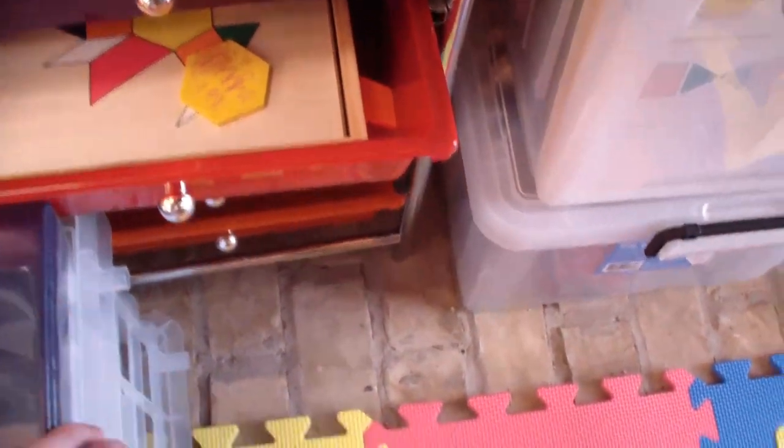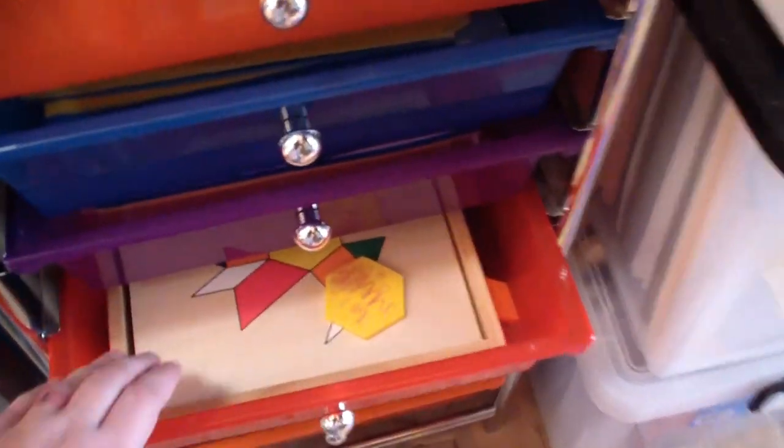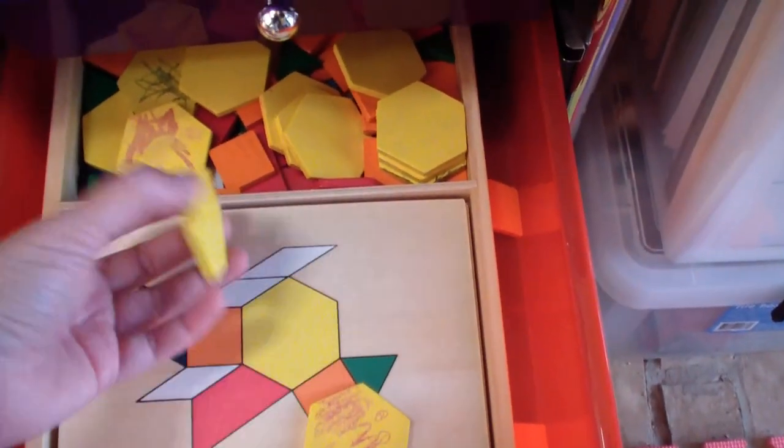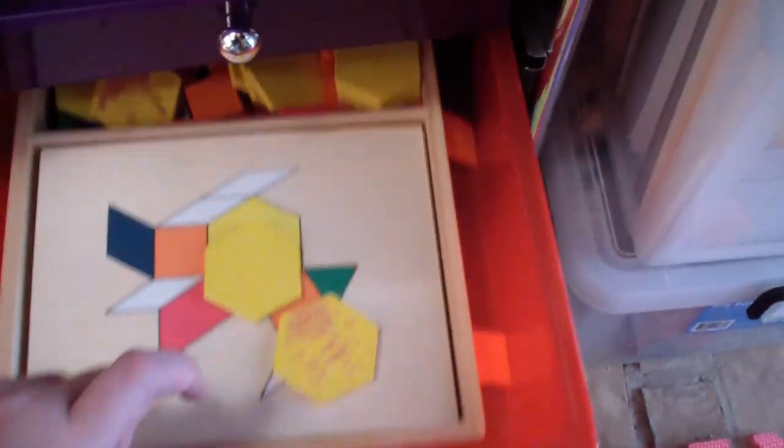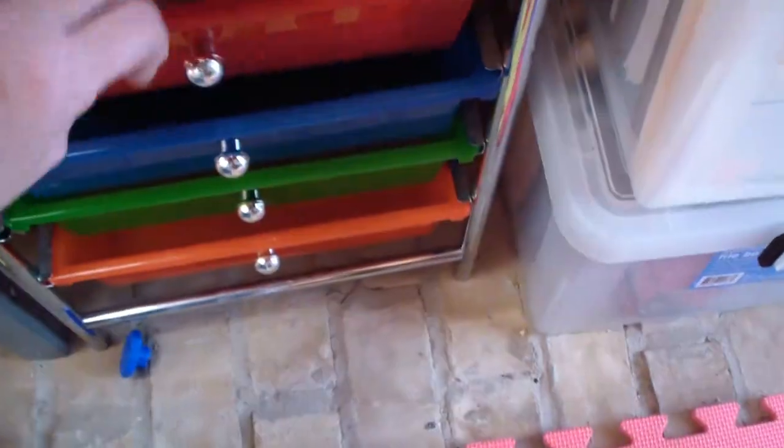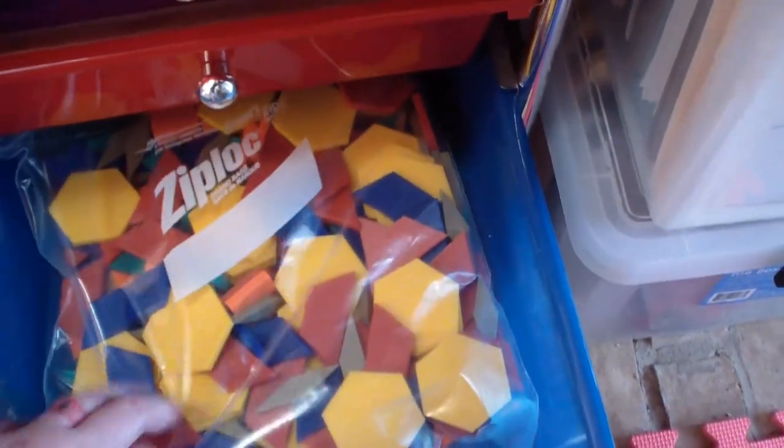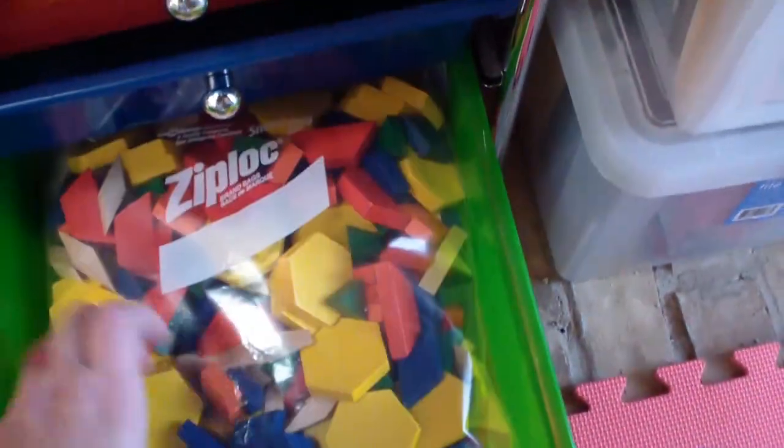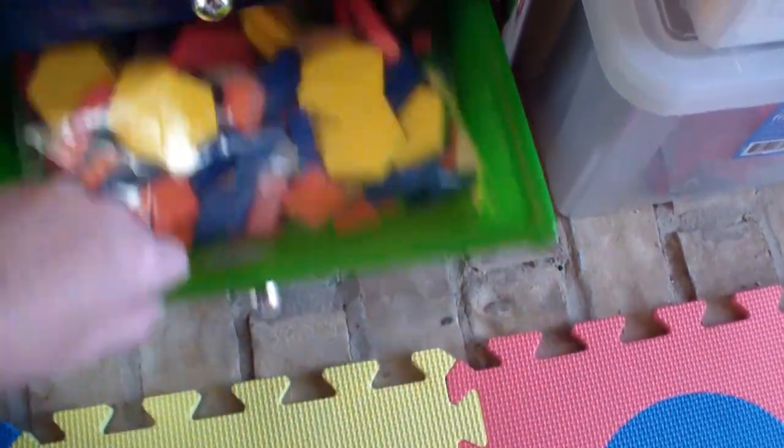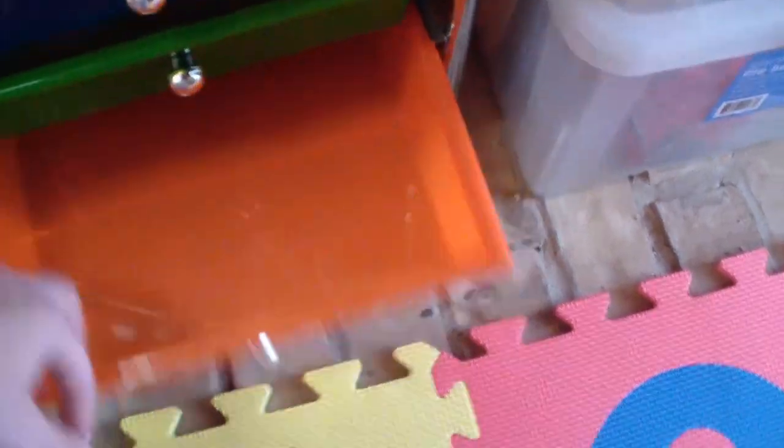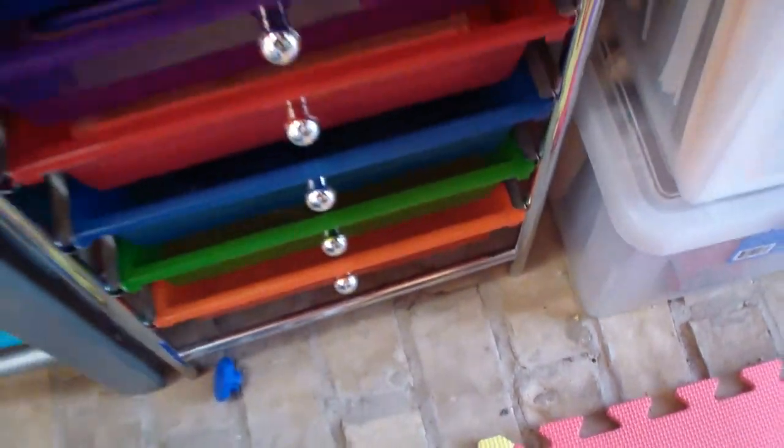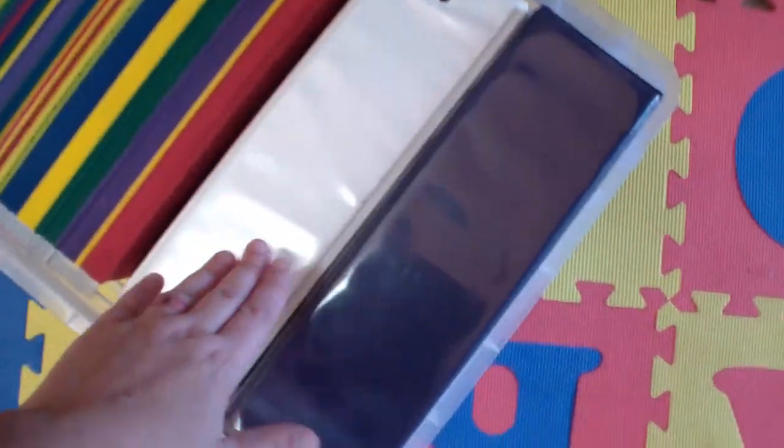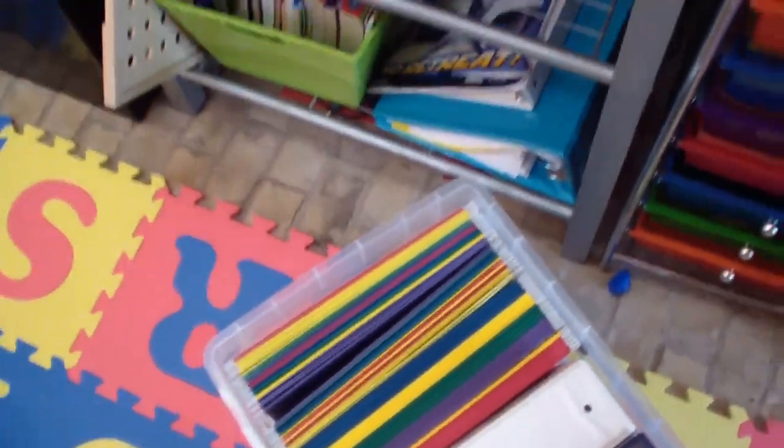We have, let's see, down here we have the pattern block set for some of the bigger kids. Some extra pattern blocks to play with. And, look, more pattern blocks. Because for some reason I got overloaded on those. And that one's actually empty right now. Down here is just extra stuff that needs to go into storage.